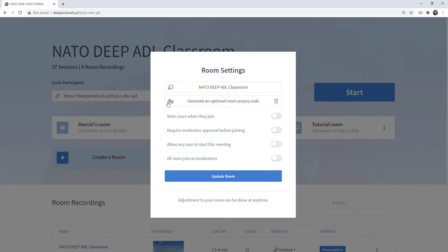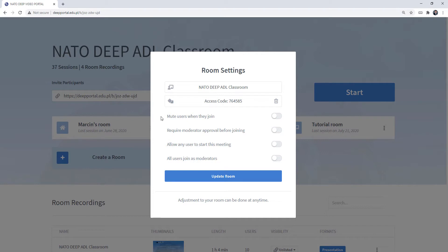First of all, you can generate an optional access code so people will need to have this code to access your room. If you wish, you can set the option to mute users when they join, so by default they will have the microphones disabled. You can require moderator approval before joining, which is for you to be aware who's joining the room and you basically let people in.